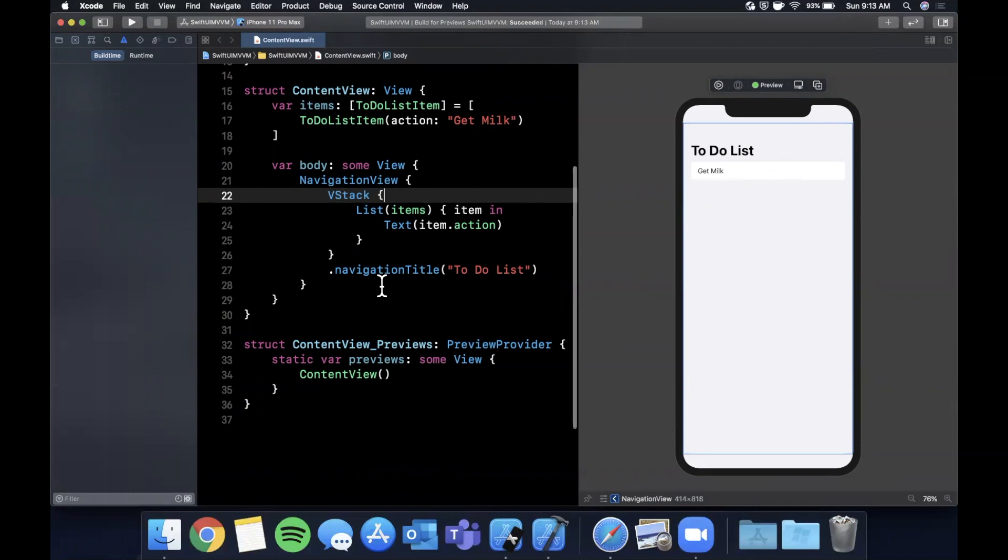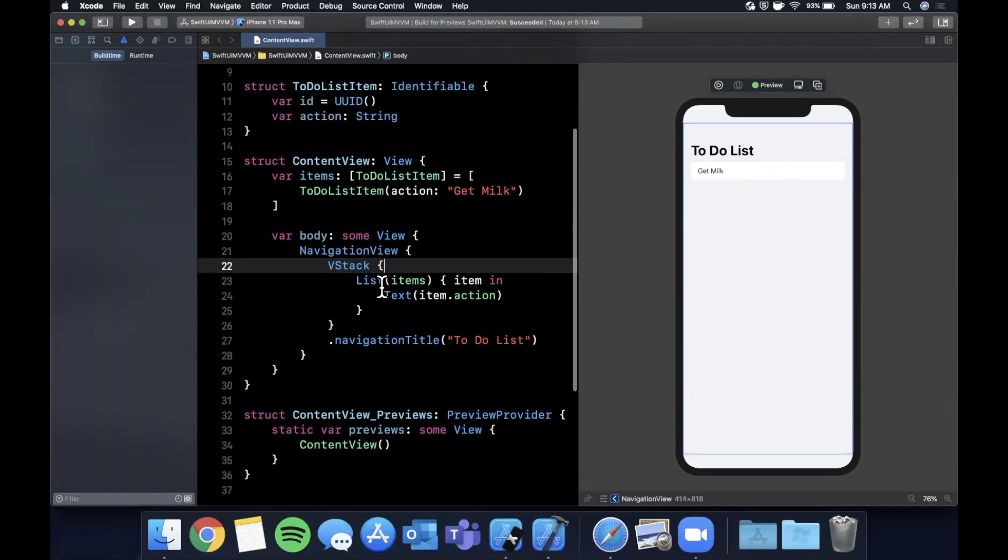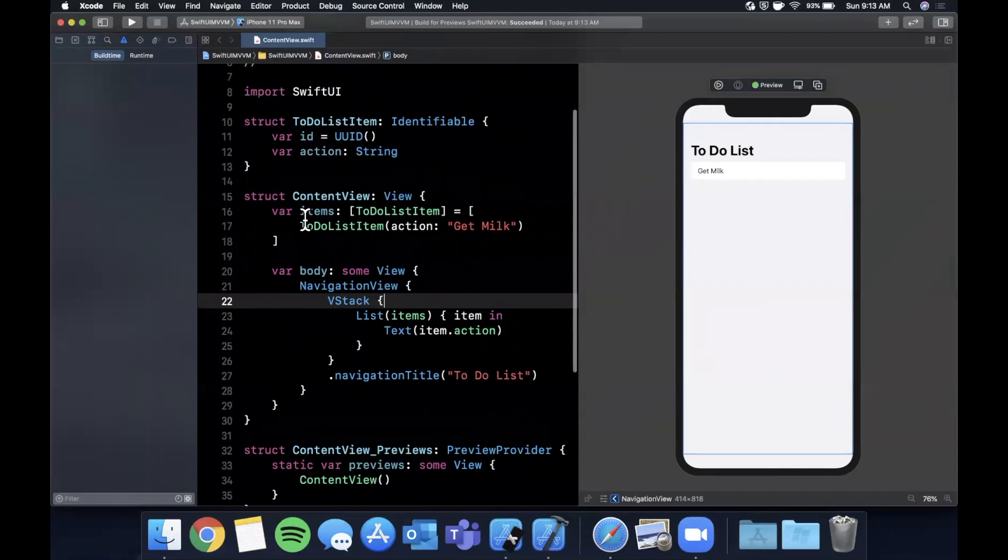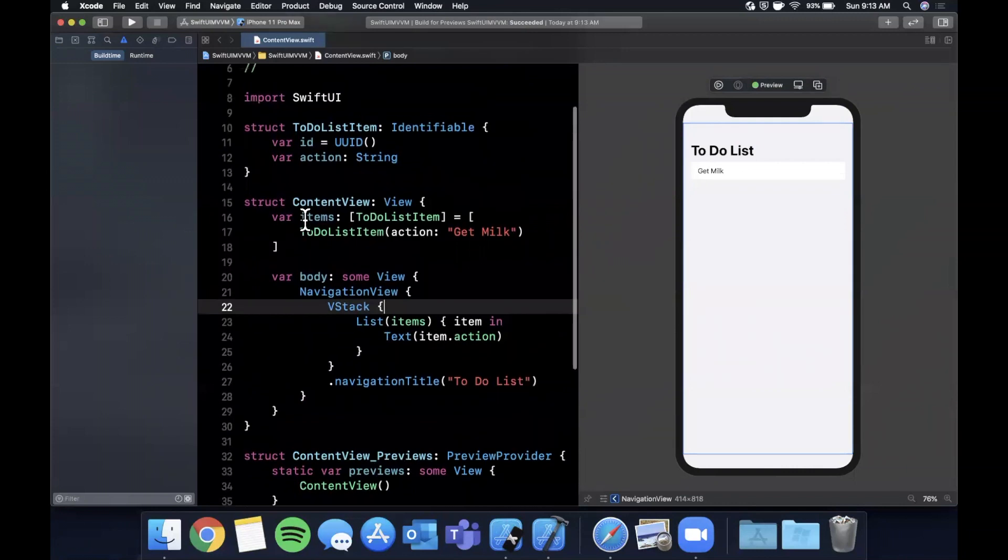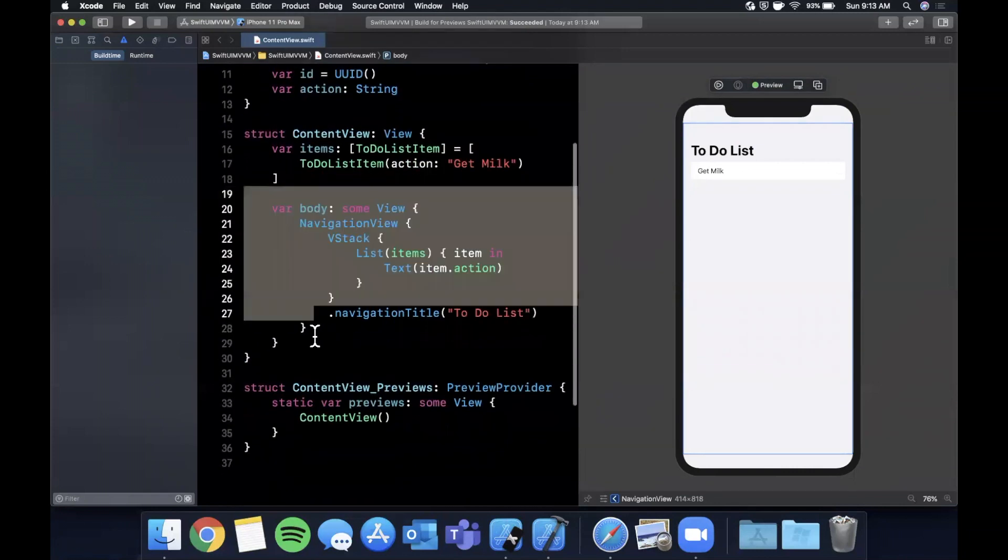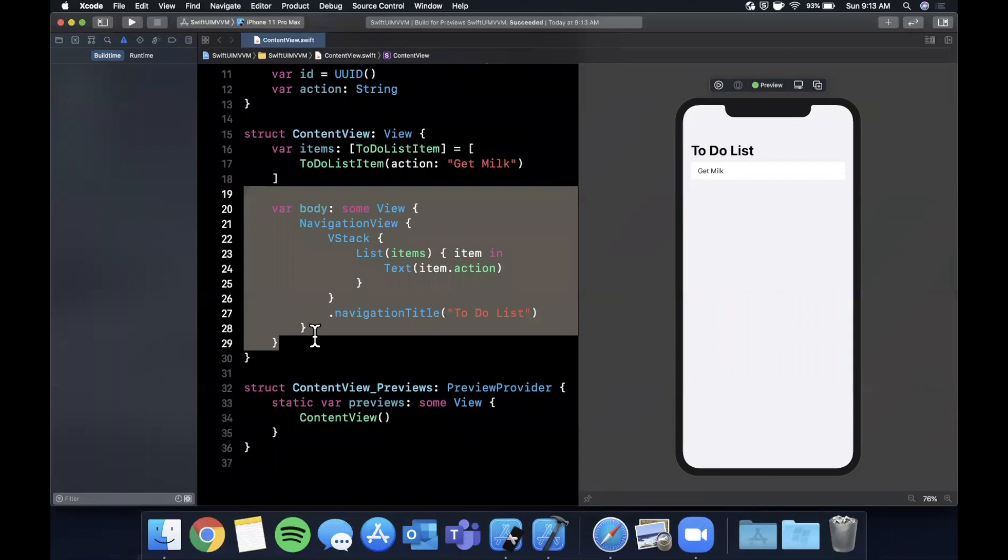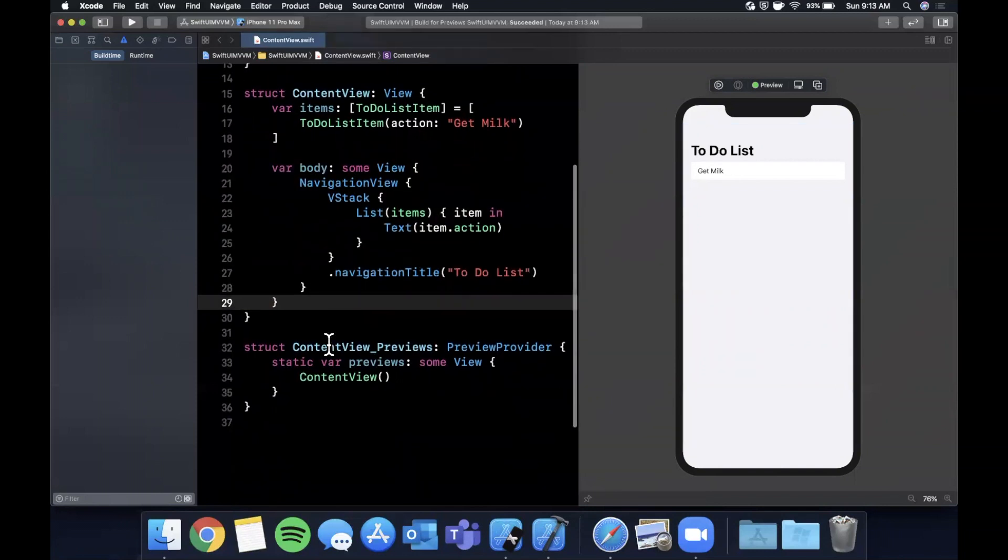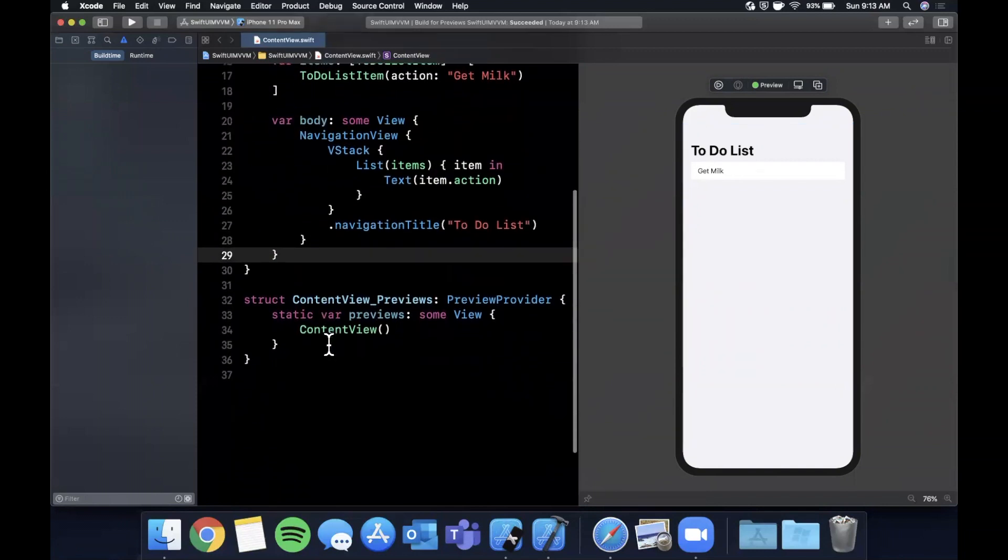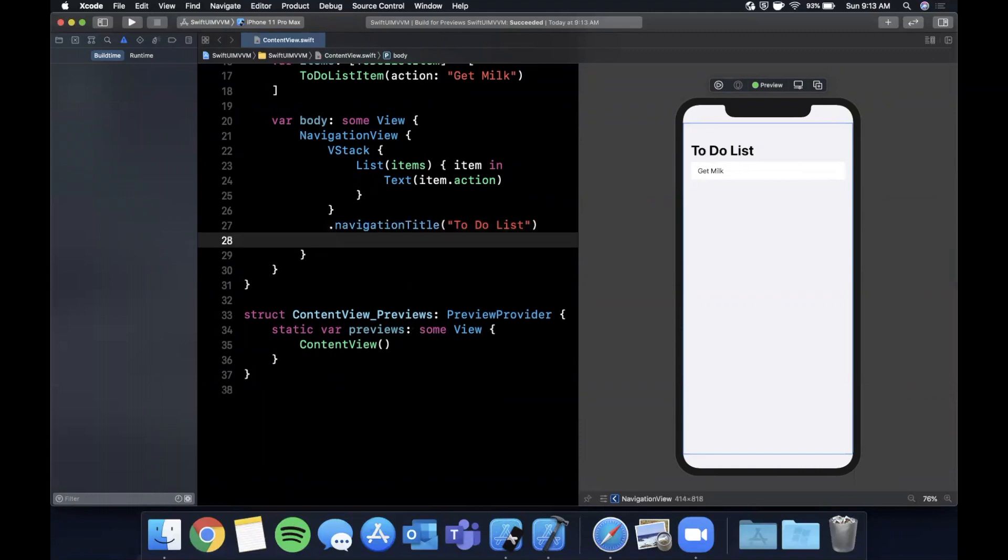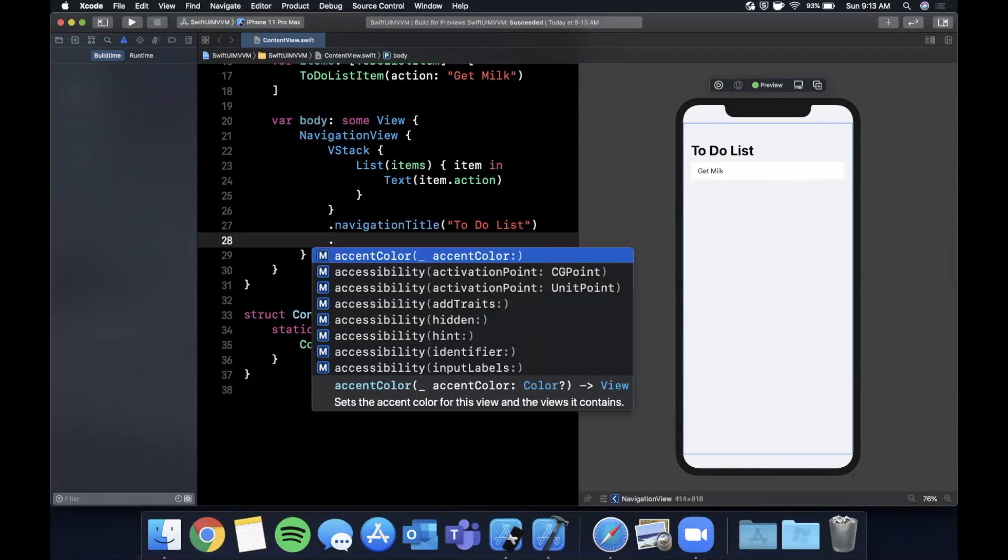Now of course what we want to do is, let's say we were actually fetching this to-do list item list from some API. Whenever the list of items changes, we want our view to automatically update. Instead of actually fetching from an API and making this video unnecessarily long, I'm going to add a button here called refresh, and when we click on it we're just going to add more items.